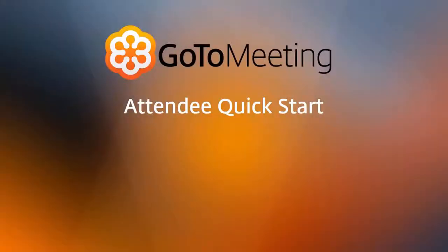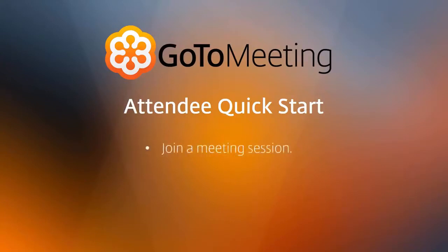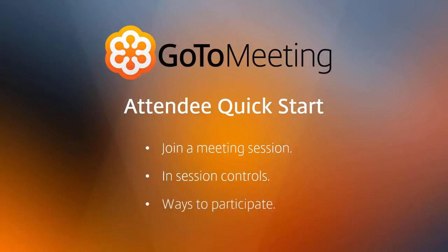Welcome to the GoToMeeting attendee quick start video. This video will demonstrate how to join a GoToMeeting session, the in-session controls, and the ways to participate during a meeting.